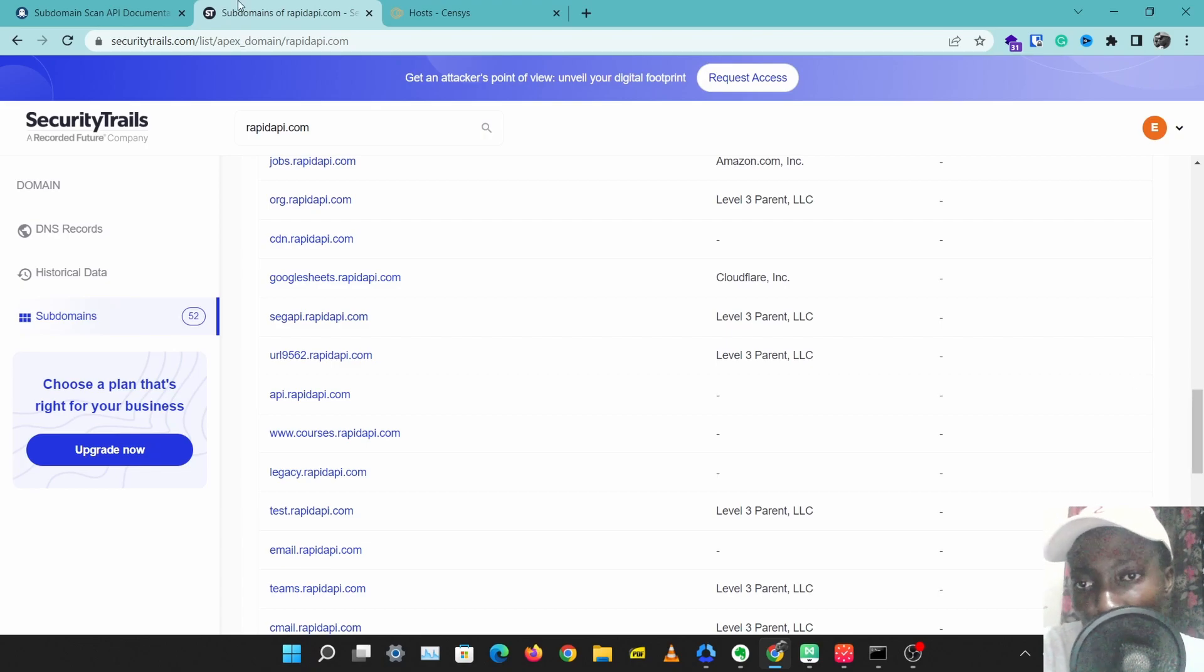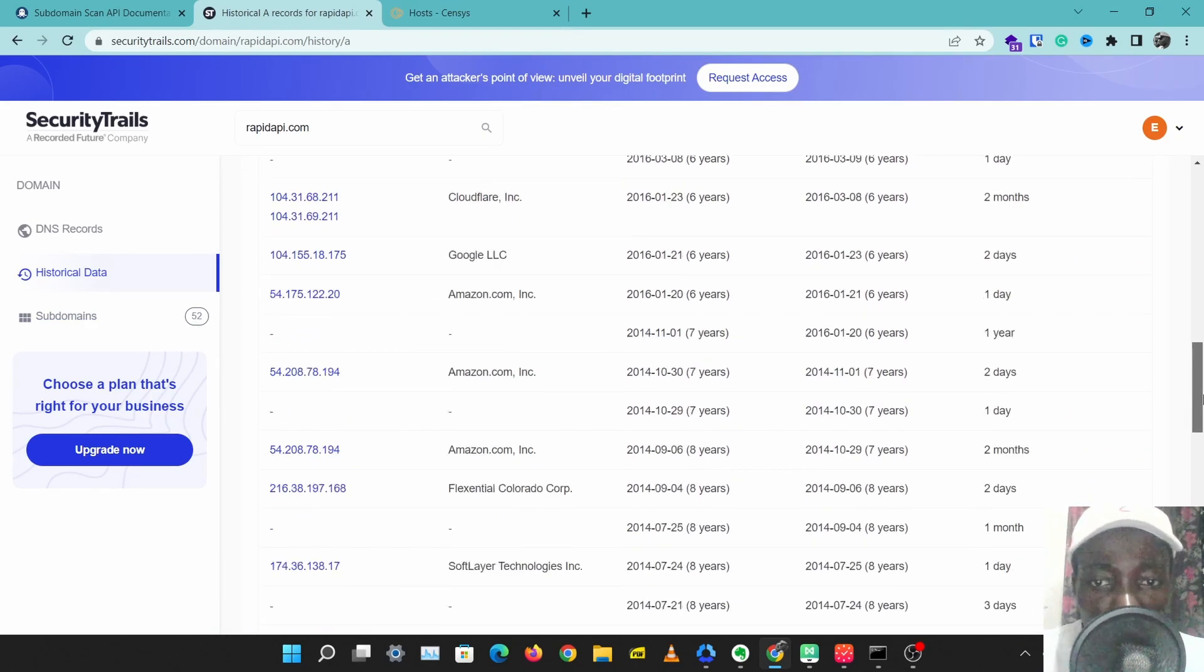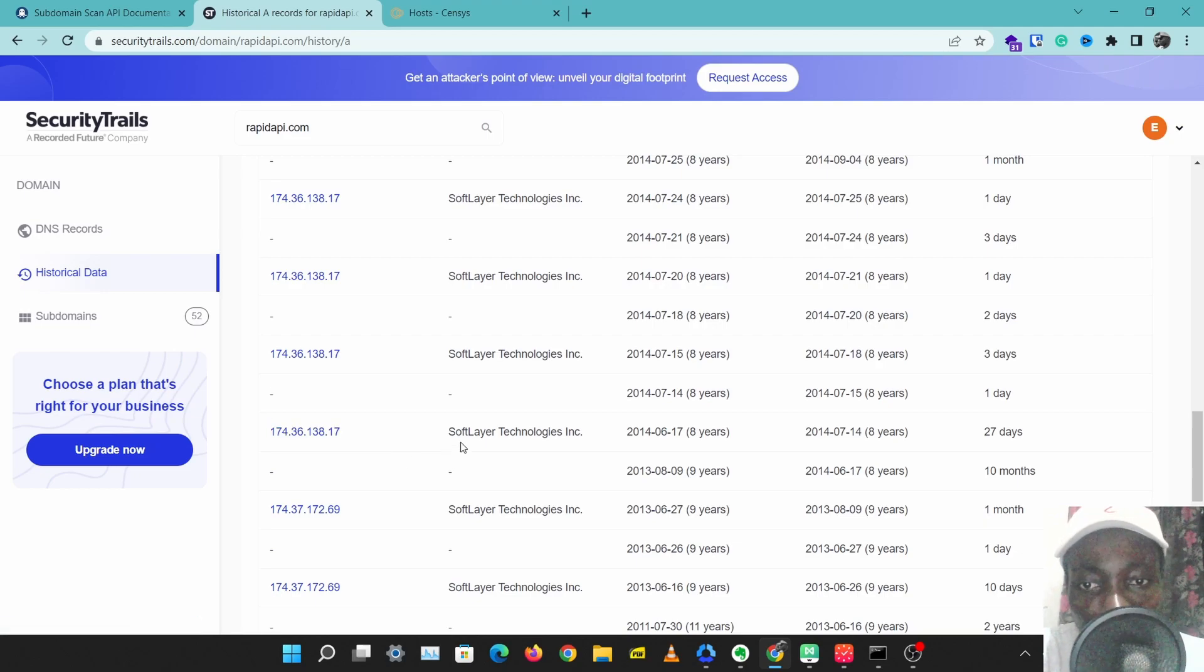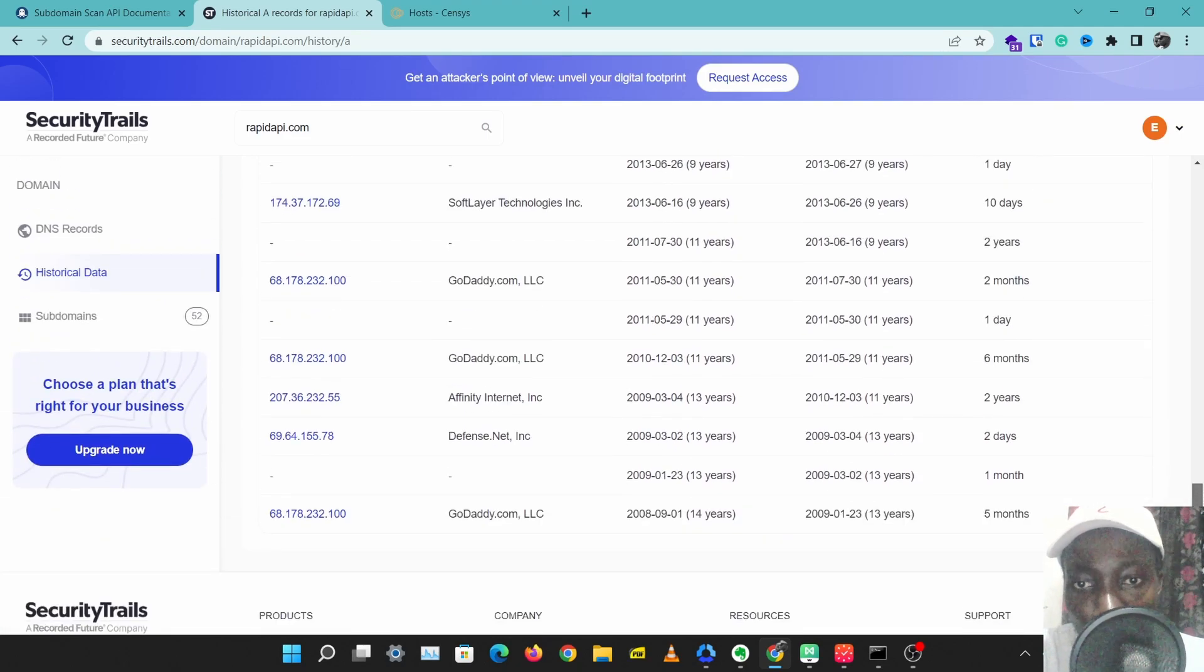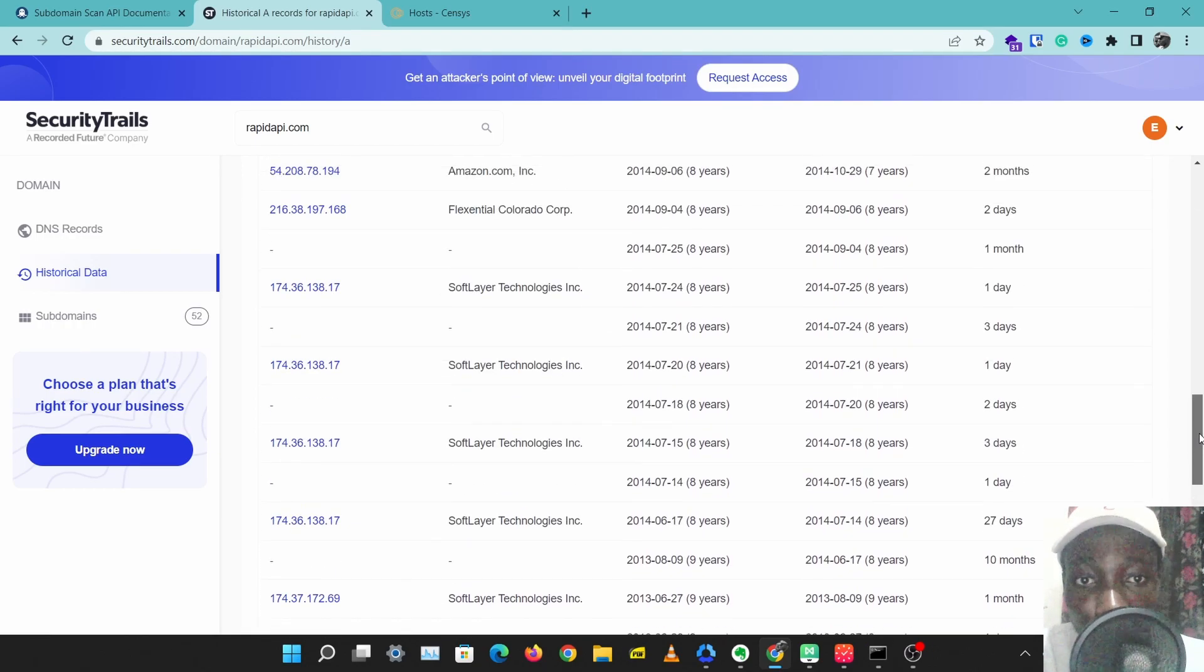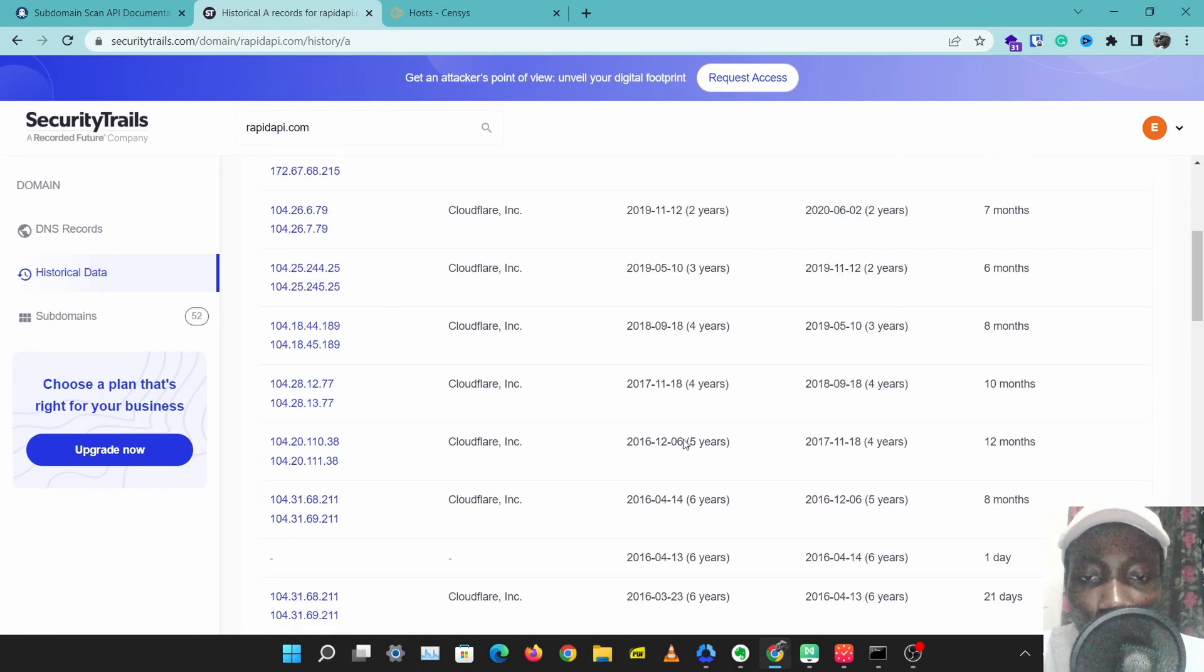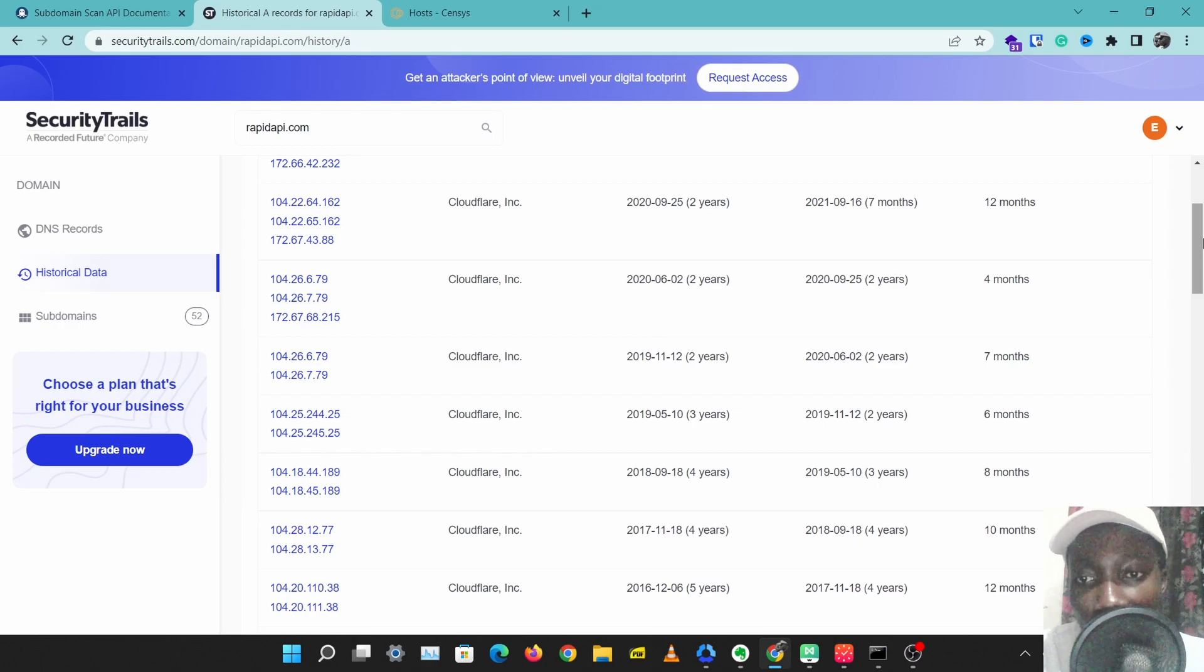You can also check historical data, so you can see the hosting providers they've used in the past. If they are leaving any footprints behind or if they've left any footprints behind, you can just get access to that and try to attack through that entry point. This historical data is very useful information to help you see what services that domain has used in the past, and this can also help you get the real IP address of websites because many websites hide their IP addresses with CDNs such as Cloudflare.